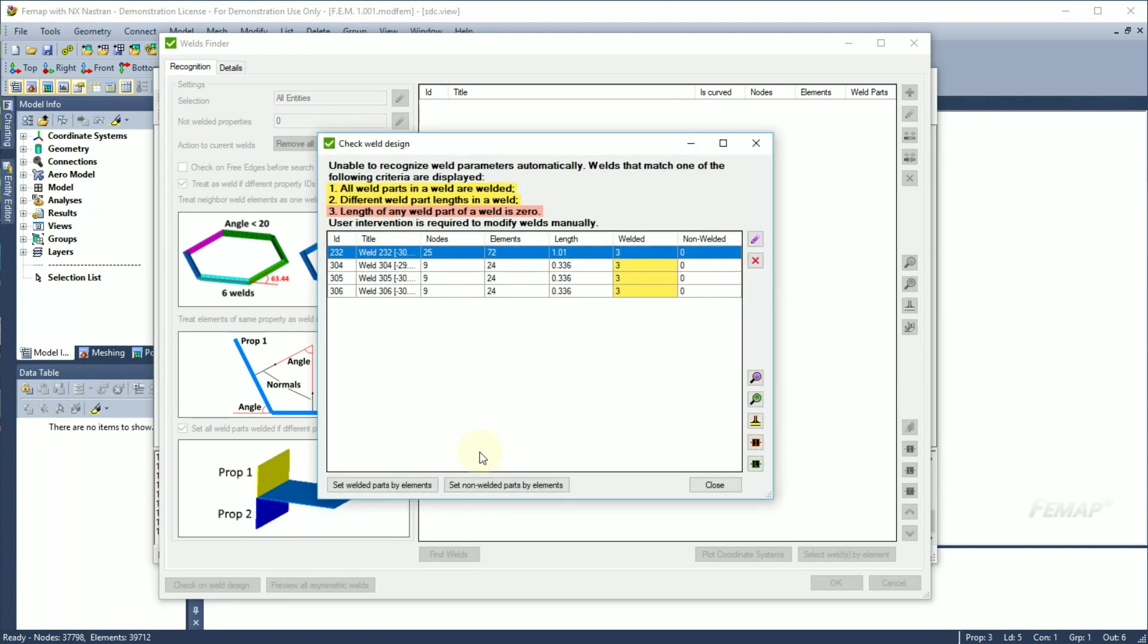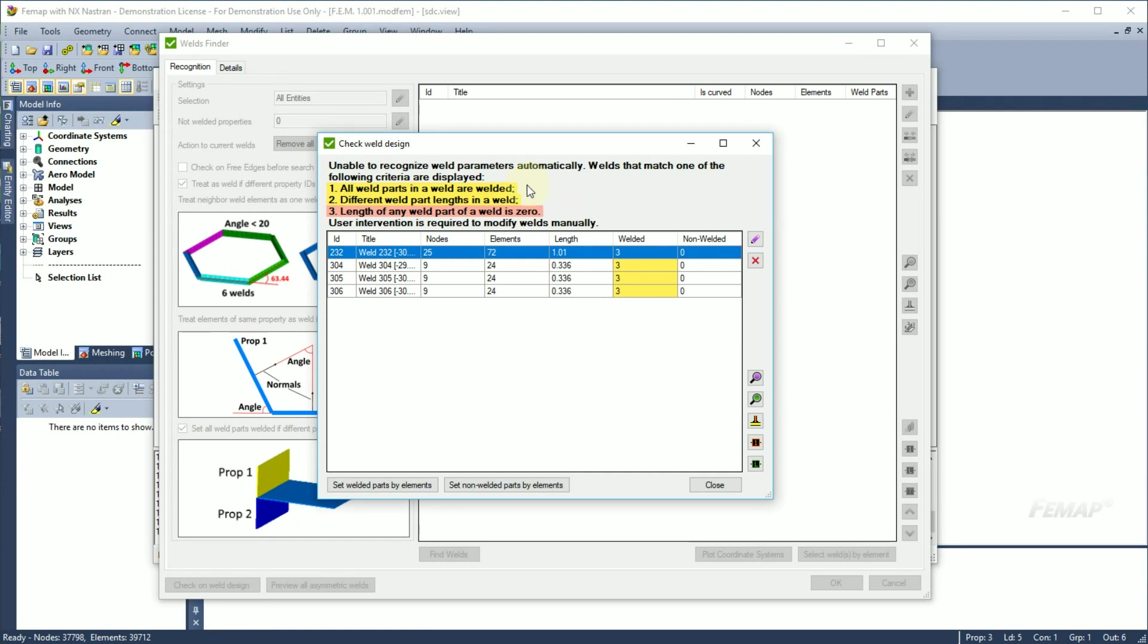After recognition is finished, welds that match one of the following criteria are displayed in the list. All weld parts in the weld are welded in case if each part contains a different property ID or a different property ID option is turned on. Different weld part lengths in a weld can appear in case when a cross weld is combined with a t-weld.